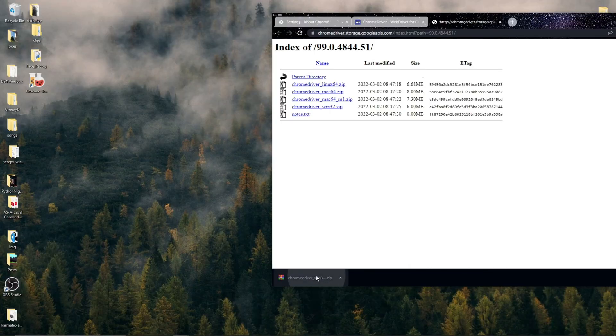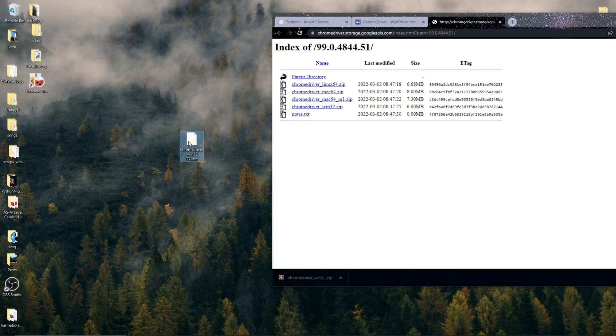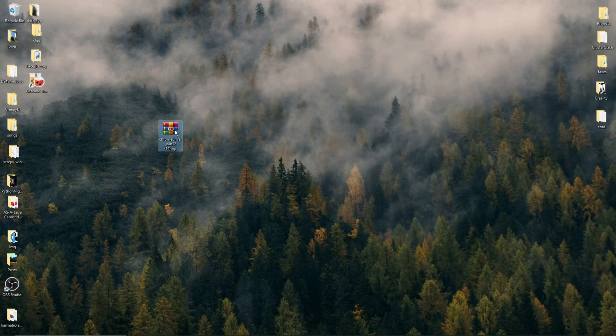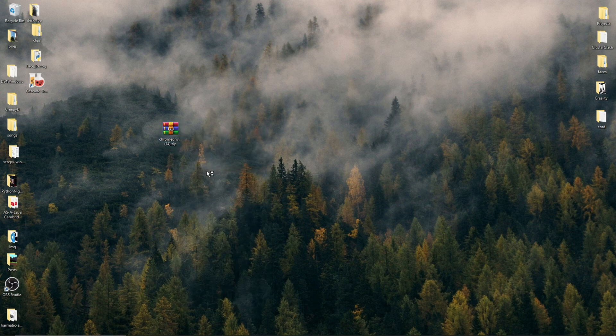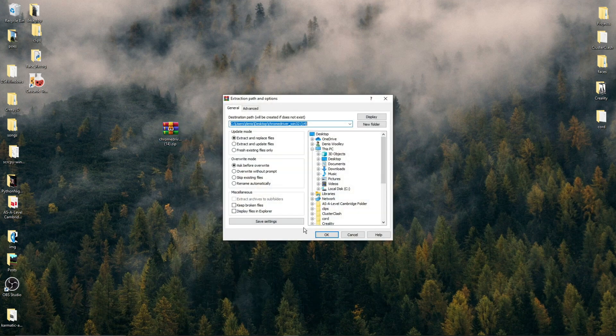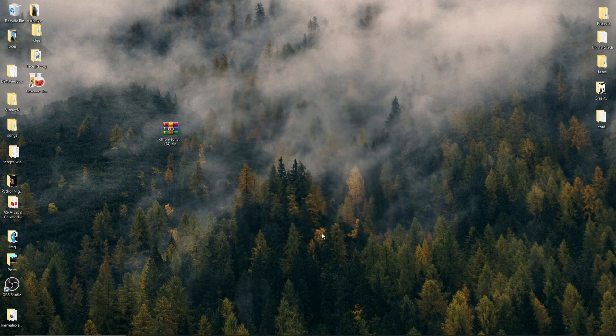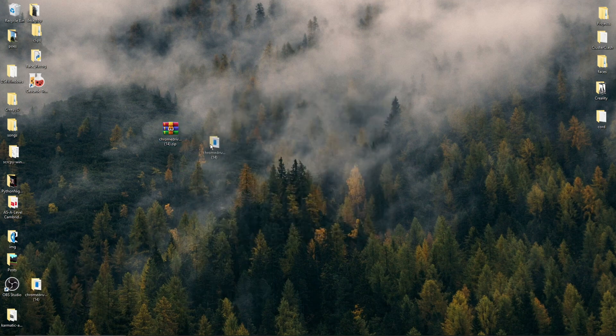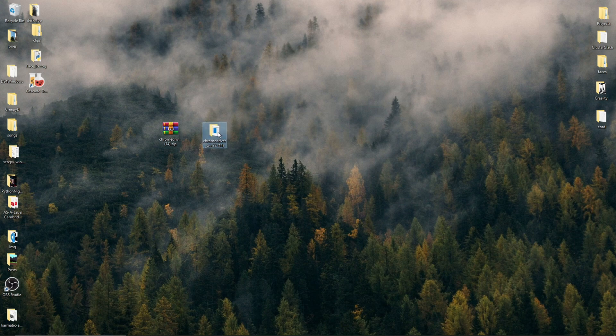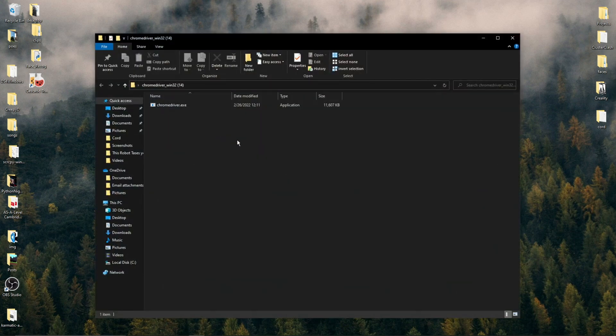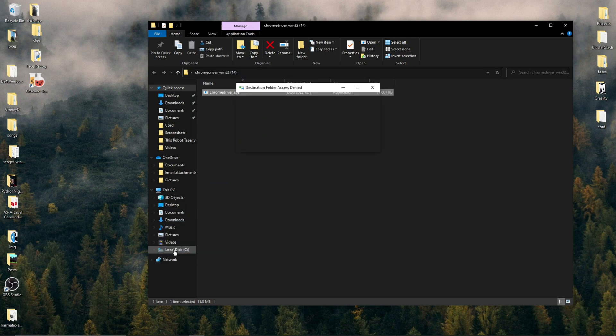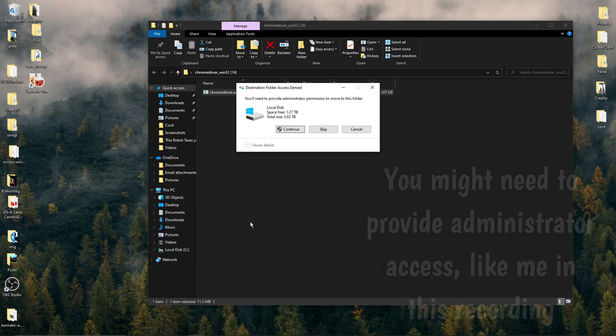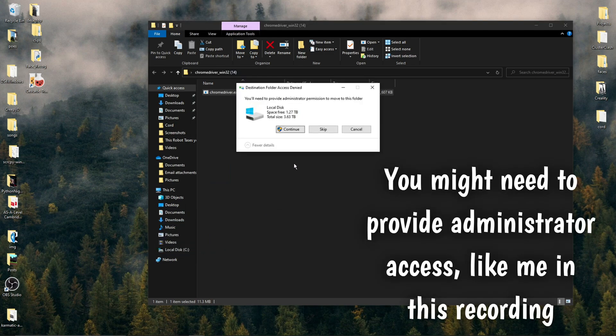And once it's downloaded, we can just drag this to our desktop to make it easier to work with. Right-click this folder now, and then look for the Unzip or Extract Files option, and then click OK. And now you should see a folder that, when opened, contains chromedriver.exe. So what I now want you to do is drag this Chrome Driver into your C or main drive. And after that, we can finally start coding.